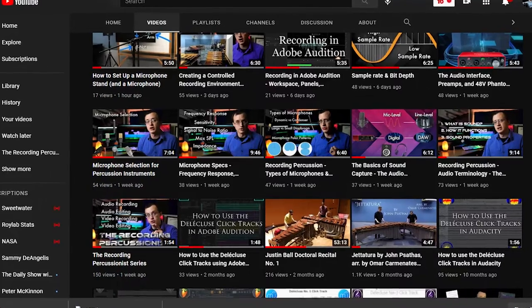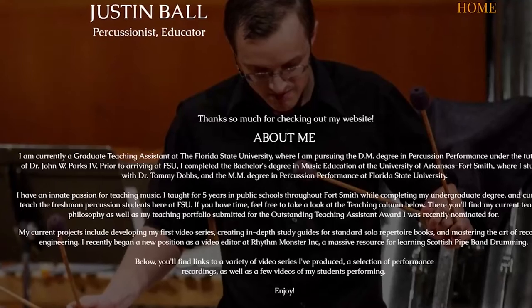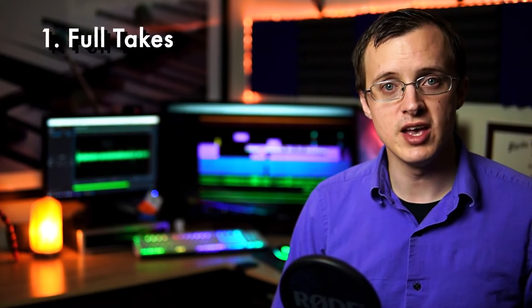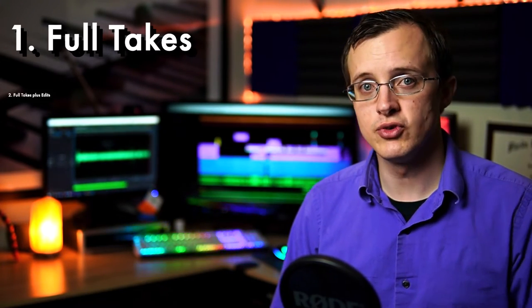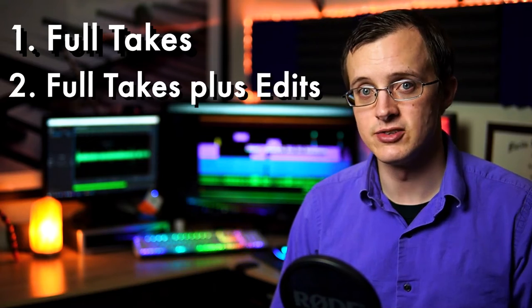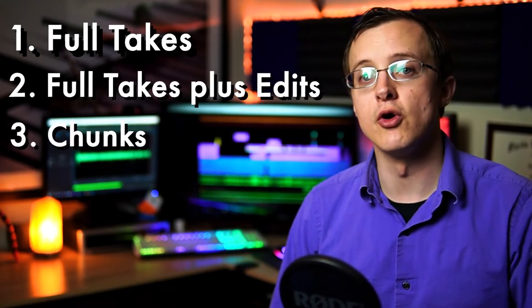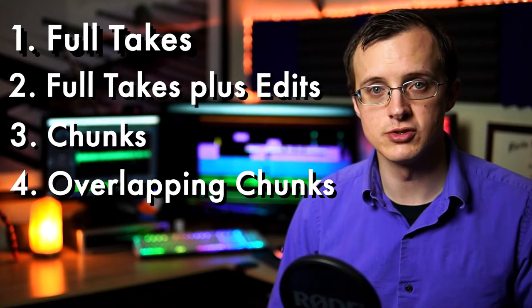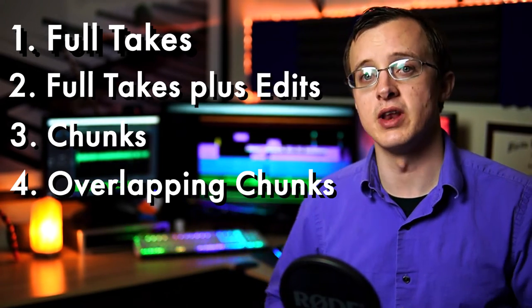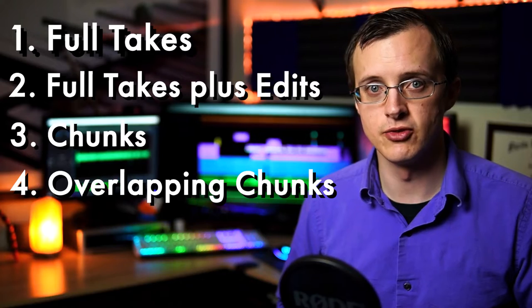If you're just recording a freelance performance video for maybe social media or your website, you can literally record however you want. As far as how to record freelance performances, the way I see it you have four options: you can do full takes, full takes plus edits, chunks, or overlapping chunks. Let's talk about what each of these means.